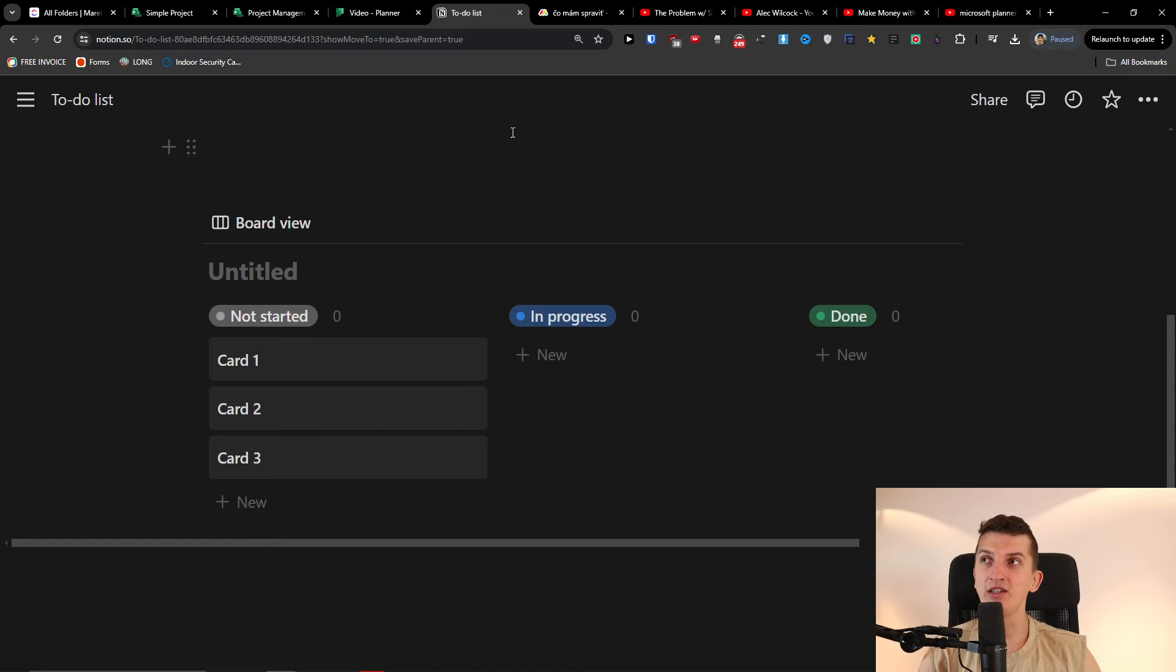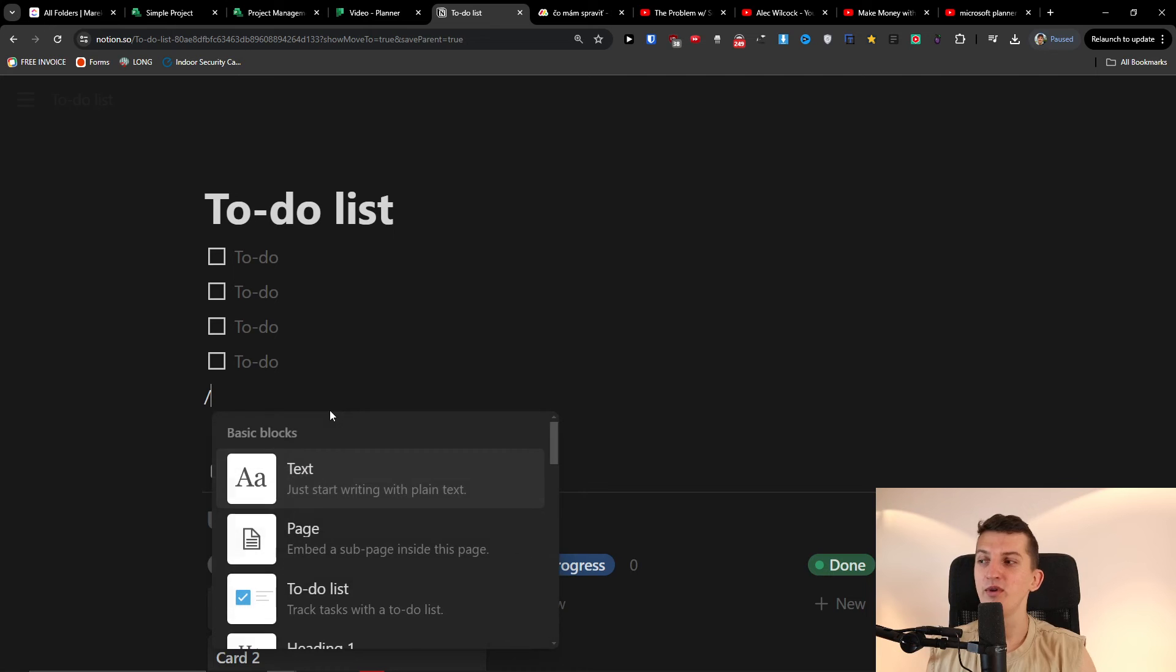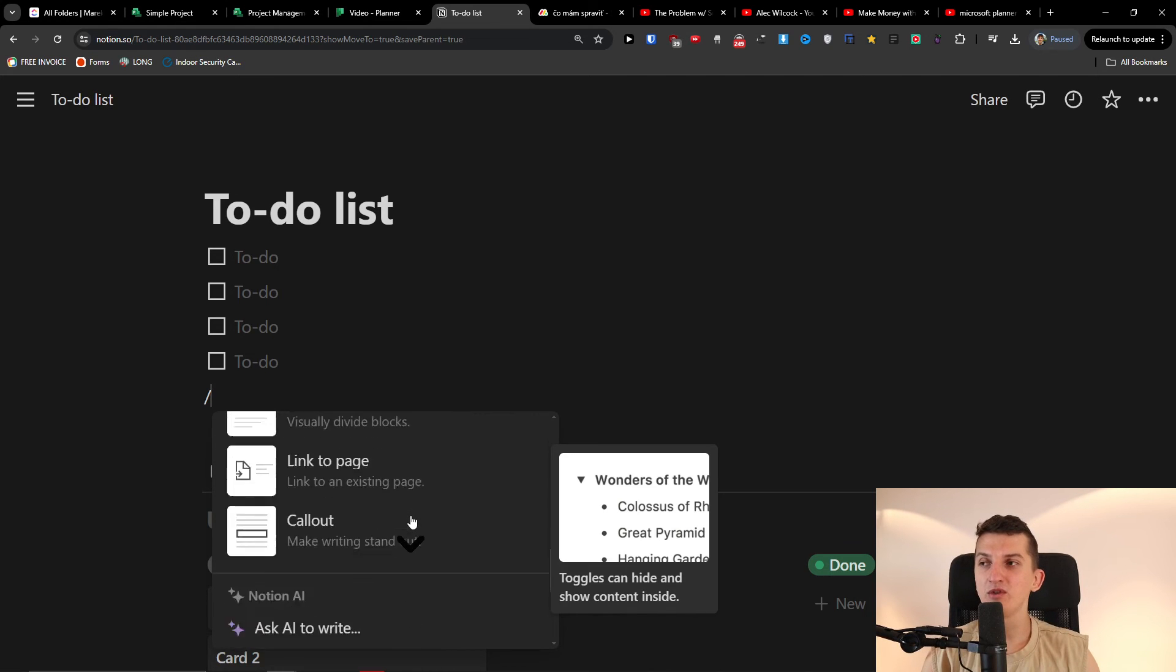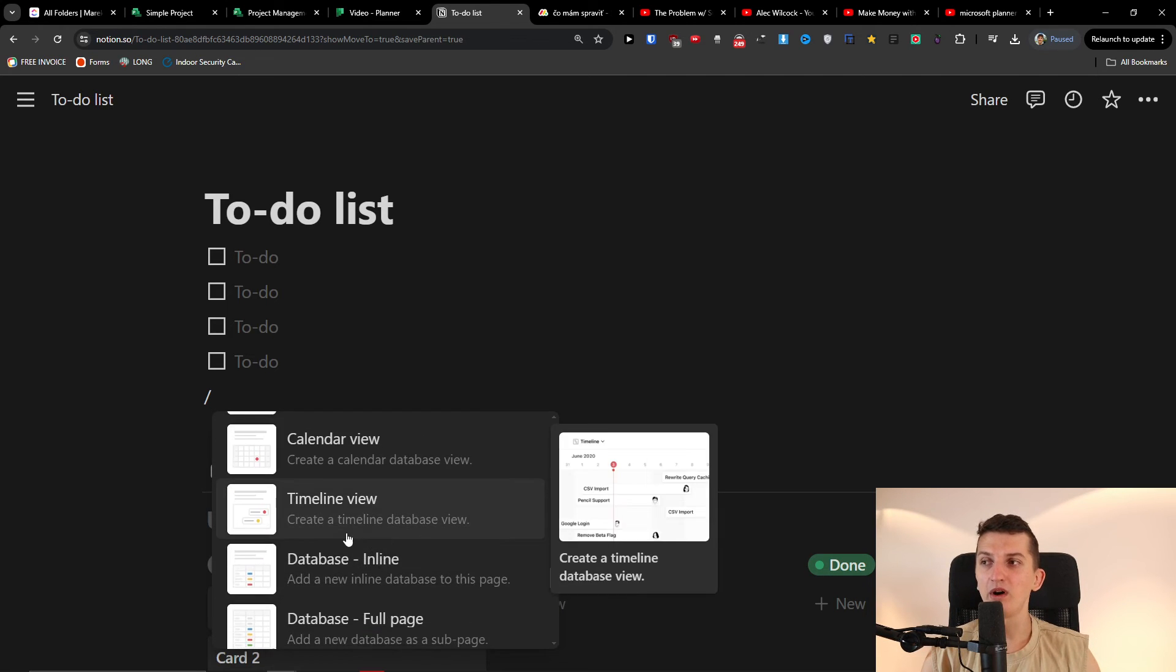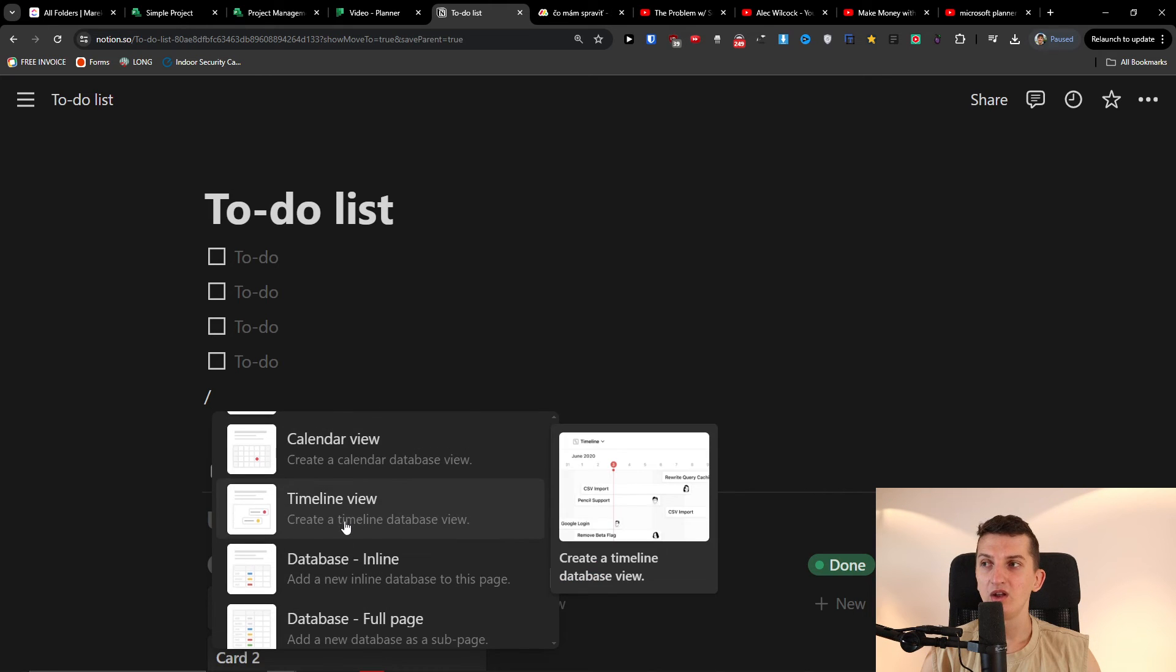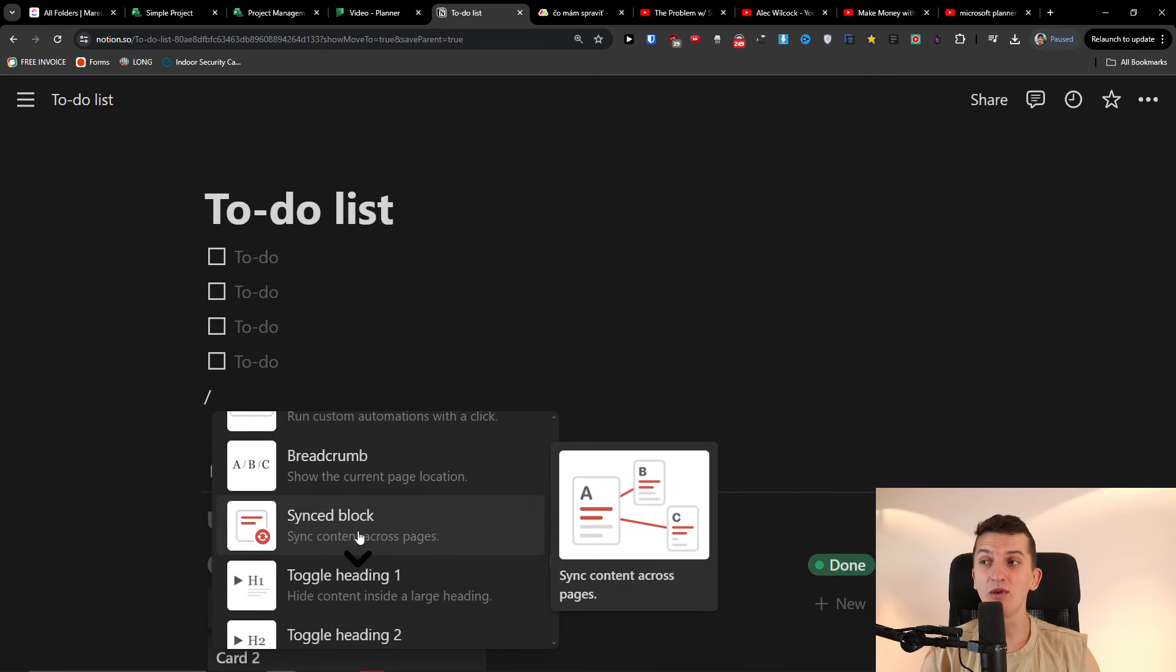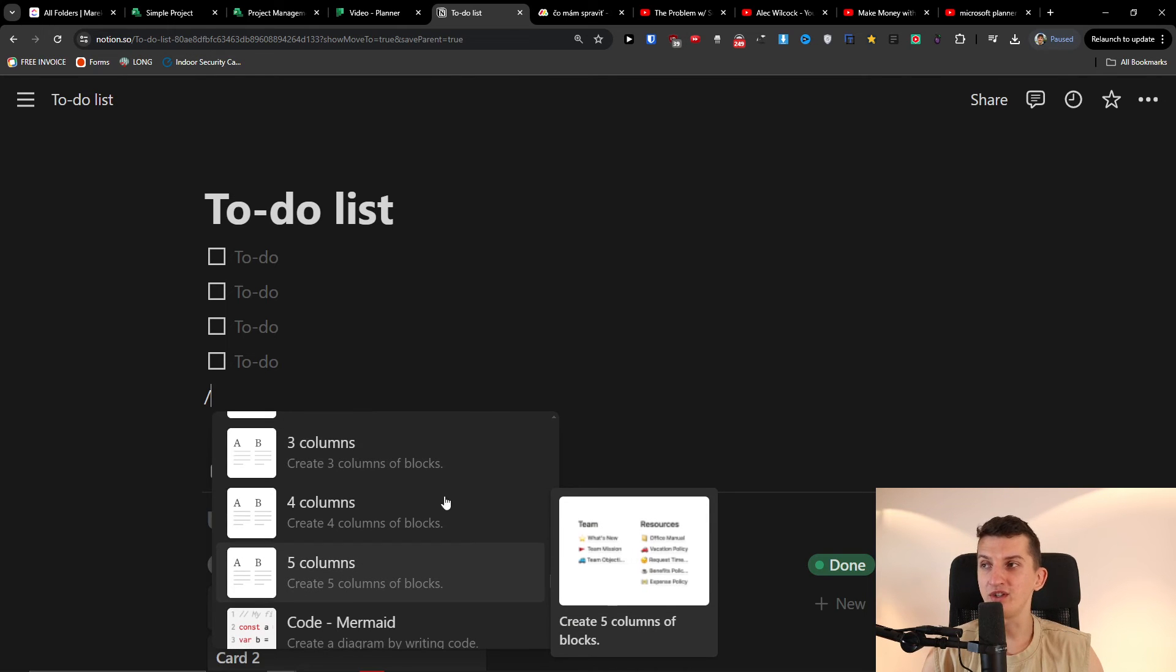Now yes, you're going to have integrations also with Notion that you can use. Just be aware that with Notion you are primarily focusing on more complex things. Not that you can't have it simple also, but as you can see, you're just going to have a lot of features here.